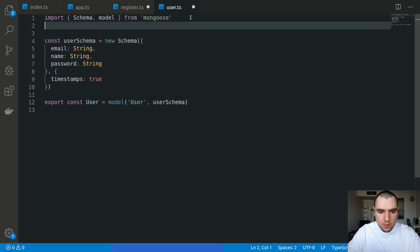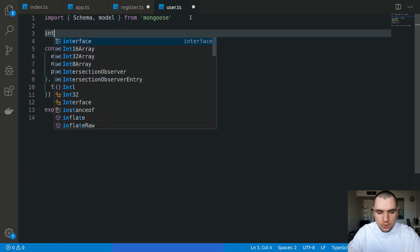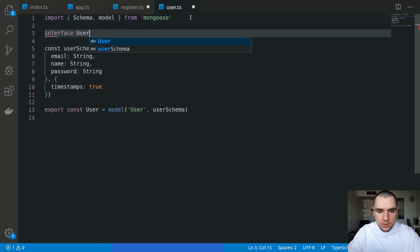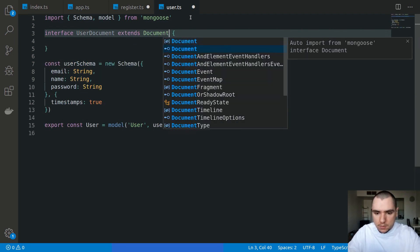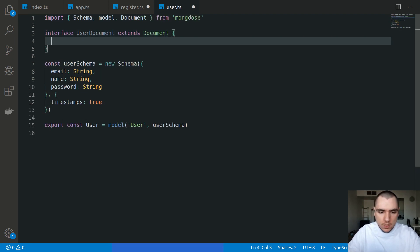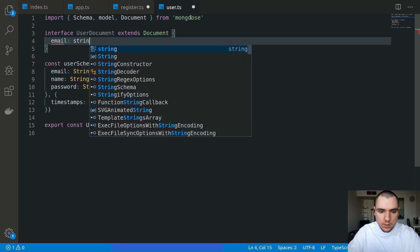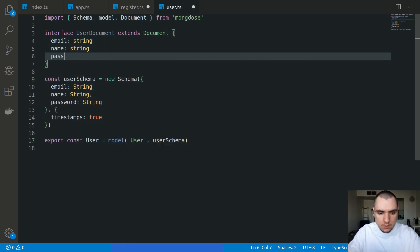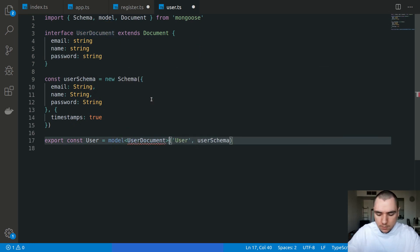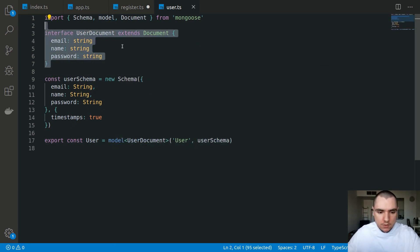I'm also going to define an interface of UserDocument. This one is going to extend Document from Mongoose. I'll define email as a string, name as a string, and password as a string. Then I'll pass in UserDocument on the model. This is only for TypeScript — if you're just using JavaScript you don't need to do this step.